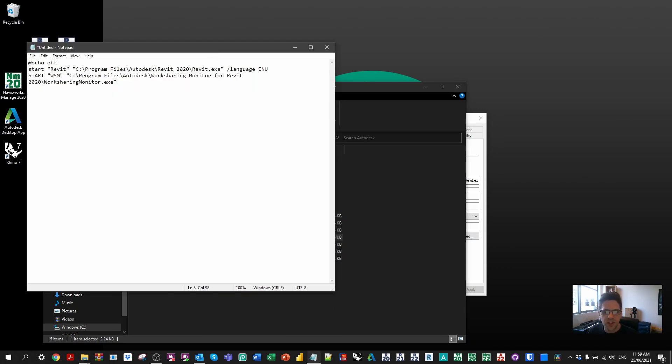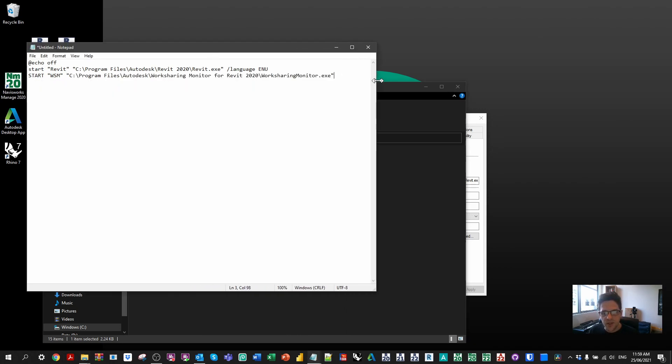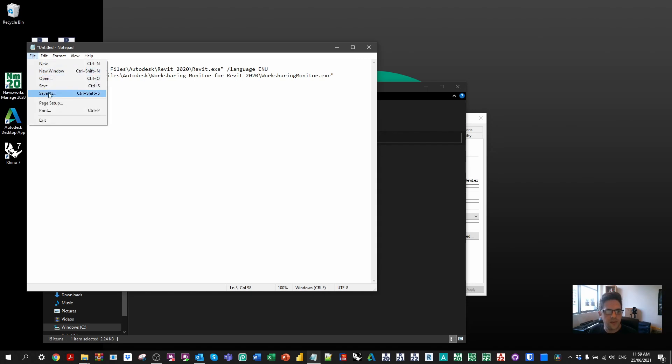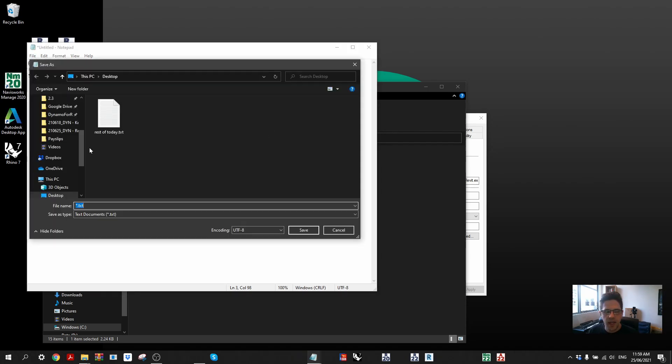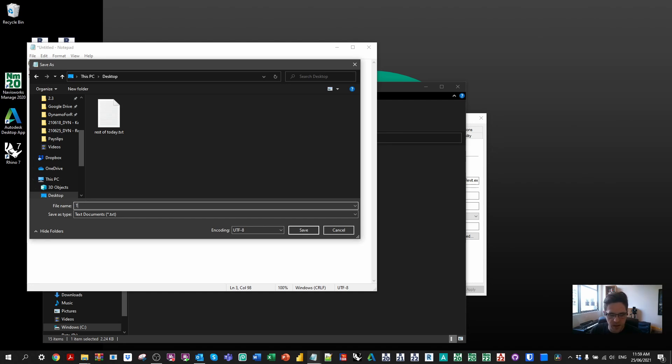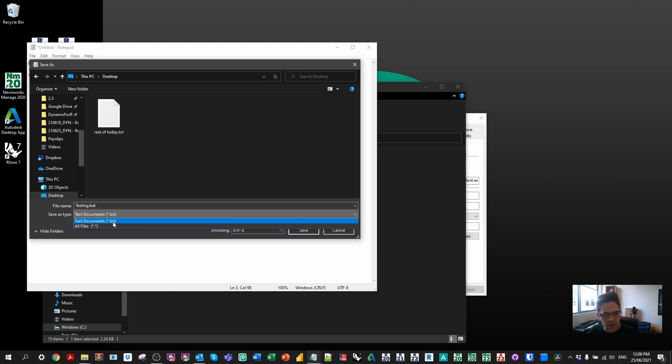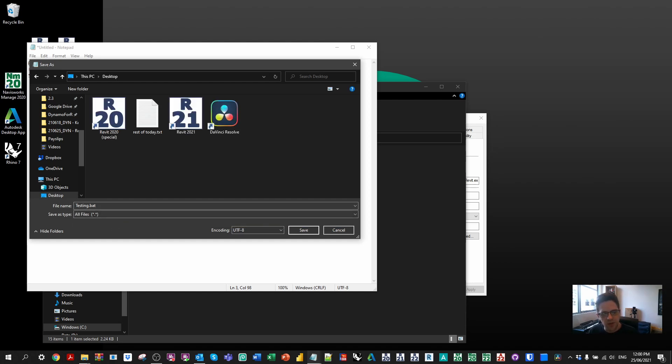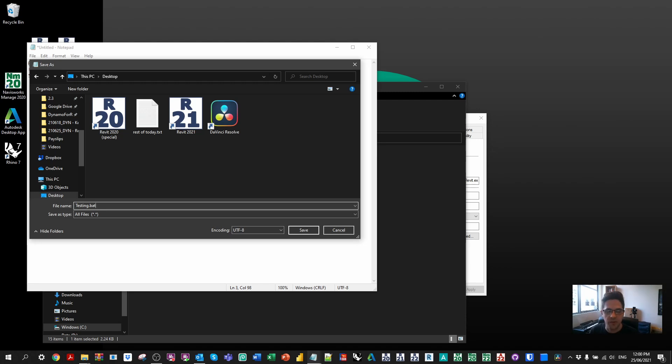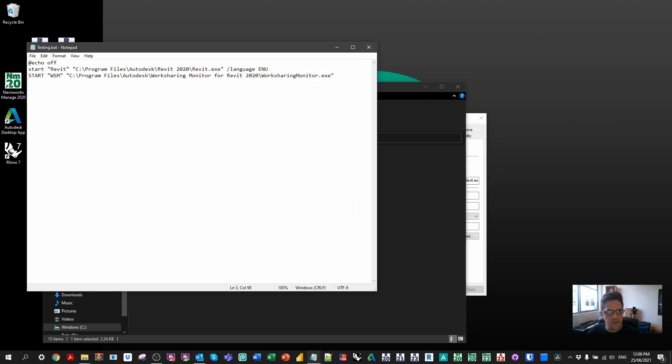So at this point that's pretty much it. That is literally the batch script. What I'm going to do is save it. And I'll save it just to desktop. And I'm just going to call this testing.bat. So you do want to include the extension and also just set it to all files, which will give you the option to save this text file as any other file type, in this case a batch script file. I'm going to save it.